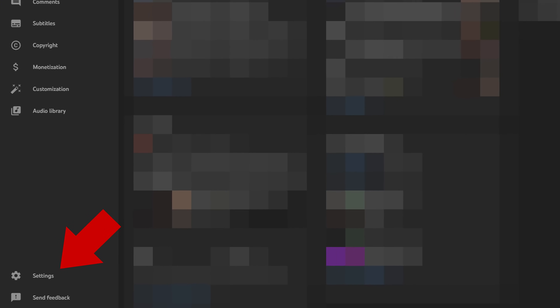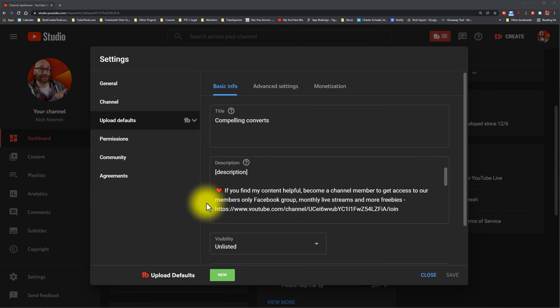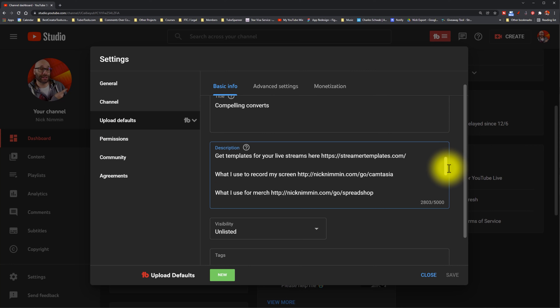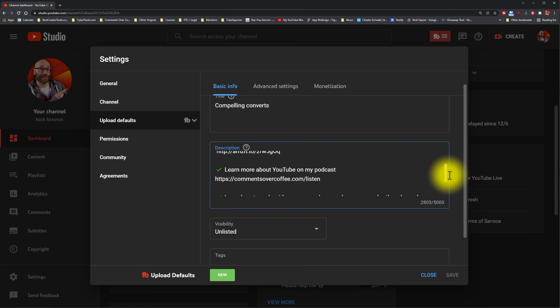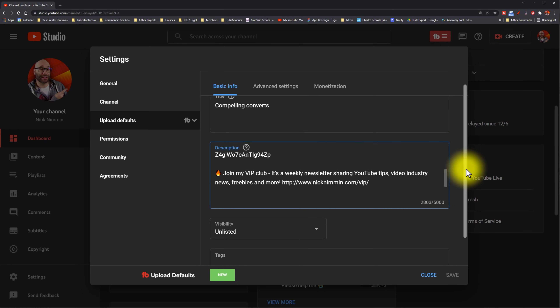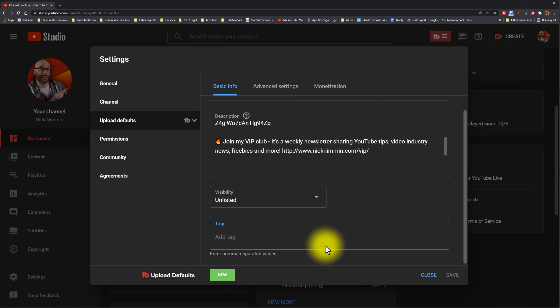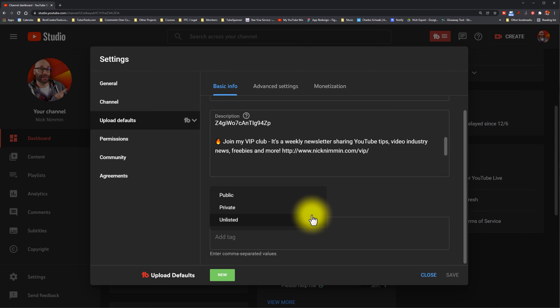The next thing you want to do is go in and refresh your upload defaults. To do this, go into your creator studio, click on settings, then click on upload defaults. These settings apply to your videos when you upload them. You can add whatever links you typically add to your videos, any tags you commonly use, and — this is the thing I want to bring to your attention most — you can also make sure that your visibility is set to unlisted.